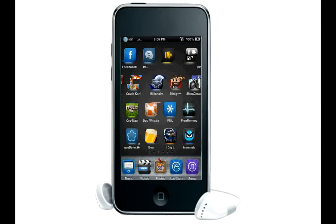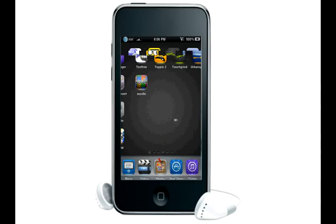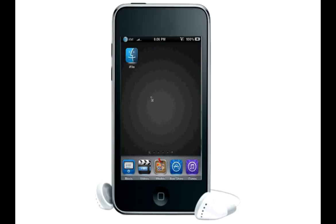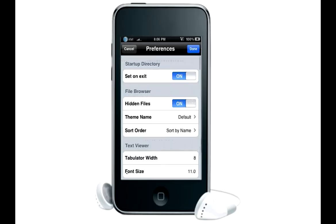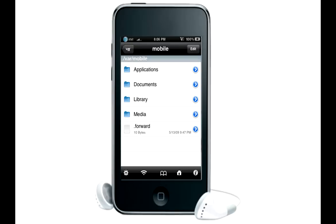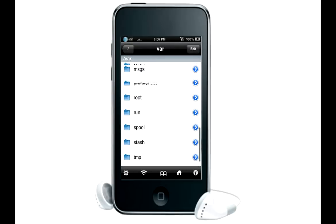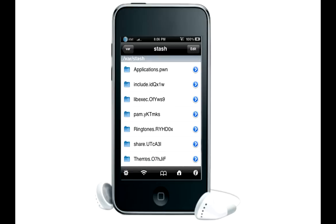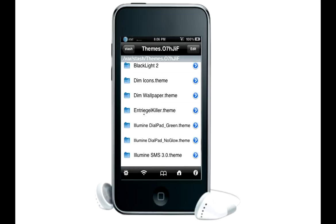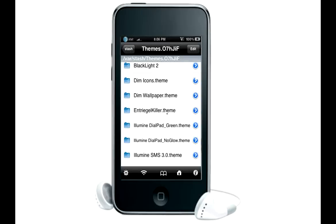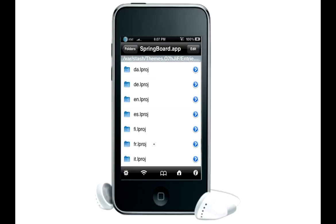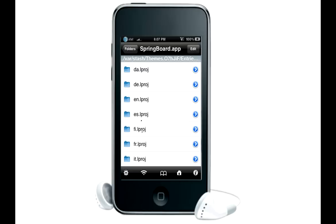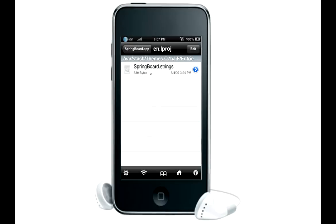Now I have my iFile back here. Go into iFile, go to settings, and here under file browser and hidden files set it to on, then click done. Now go to var, scroll down to stash, then themes, and you'll see an entry like 'intrigue lkiller' — something like that. Tap on that, go to folders, then springboard app. Here you select your language — most of you are going to choose English.